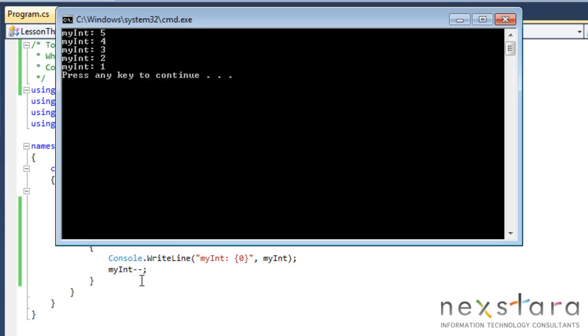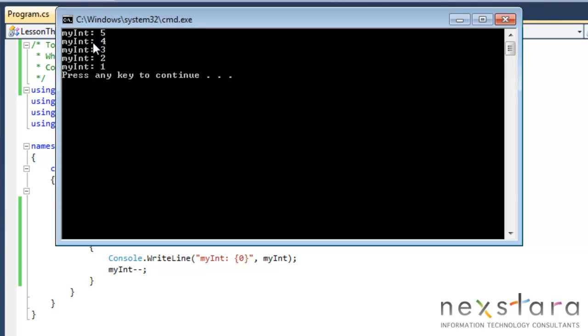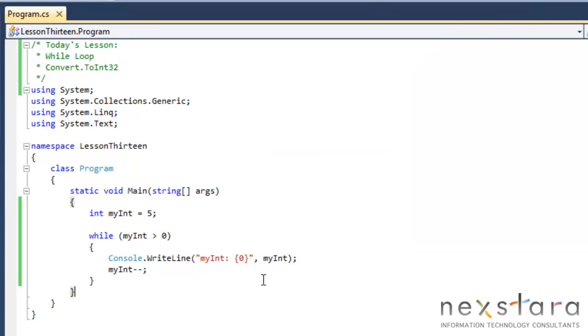So let's go ahead and test it out. We should get five things to our screen, or five write lines. 1, 2, 3, 4, 5. Myint, right? So let's go ahead and, you know, we could change this to 10. We'll just get more.